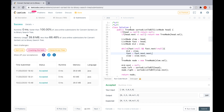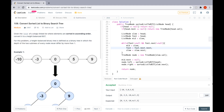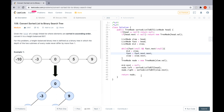We successfully submitted the problem. That's it for this video — if you enjoyed it, hit the like button, and subscribe to the channel for more coding interview problems. See you in the next video.